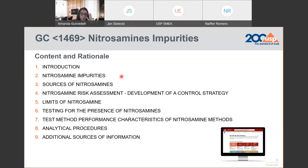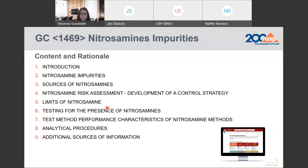Section three discusses sources of nitrosamines, and you'll find a very comprehensive table with different types of sources along with their risks. Section four discusses risk assessment. Section five covers approaches for calculation of limits of nitrosamines. Then sections six, seven, and eight are focused on analytical procedure, which is the focus of this webinar today.